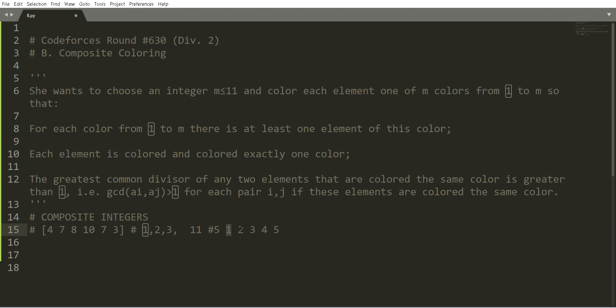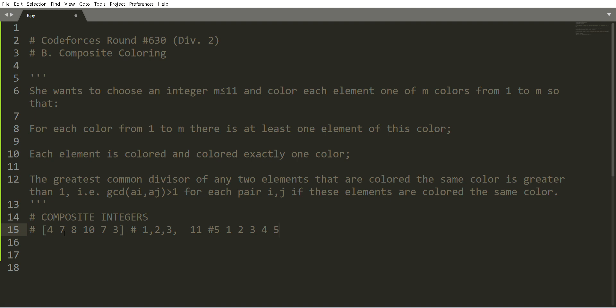Additionally, if you say you're using five colors, all five colors must actually be used — there has to be at least one element colored with each of colors 1 through 5. The last and most important condition is that for all elements colored with the same color, their GCD must be greater than 1 — they shouldn't be co-prime.